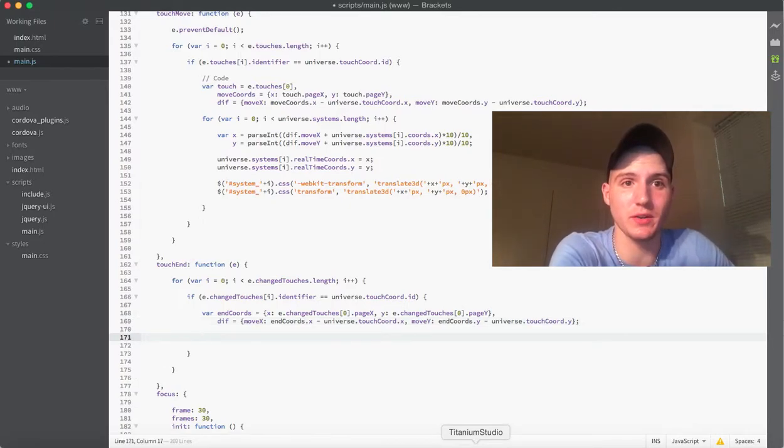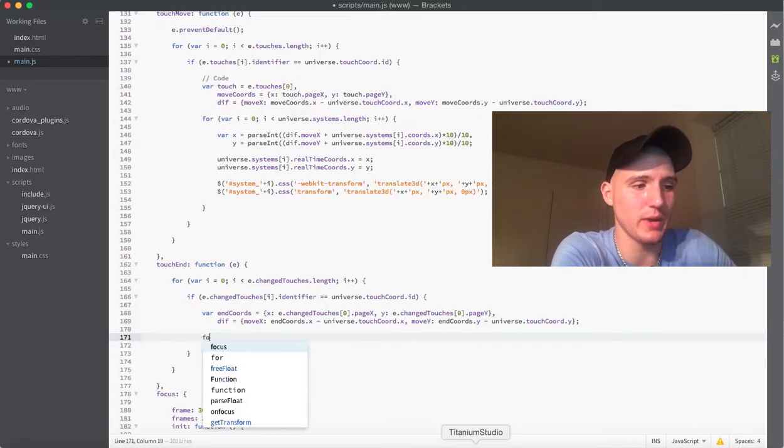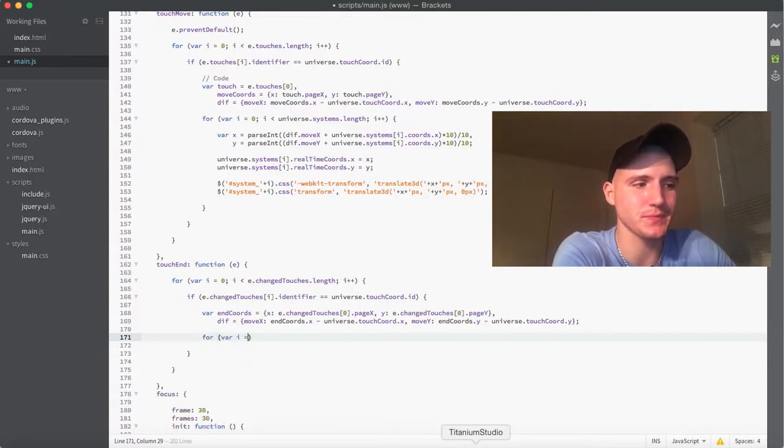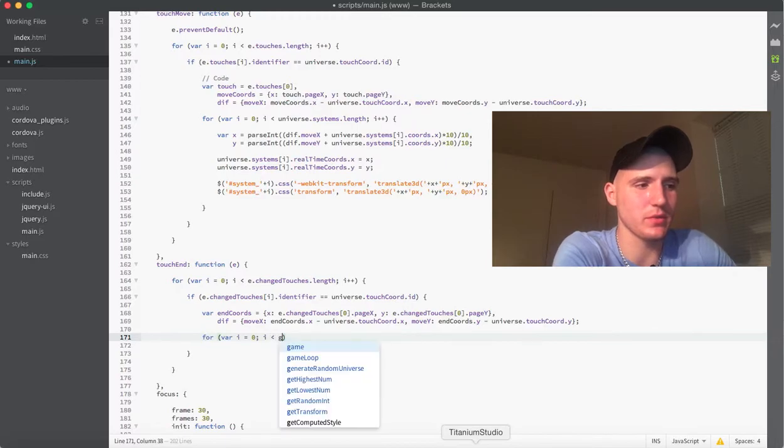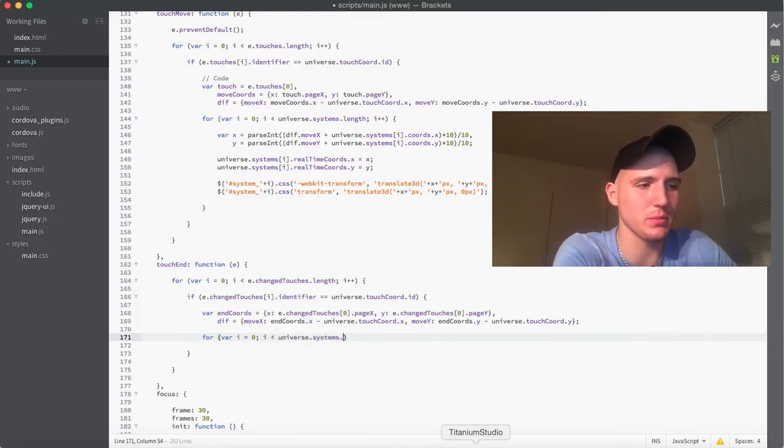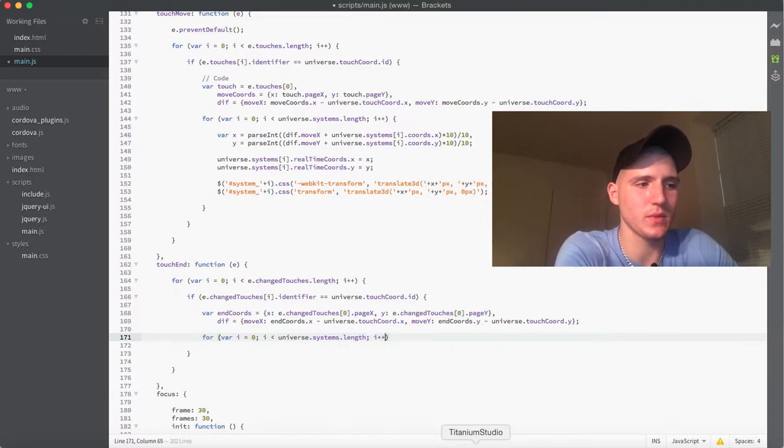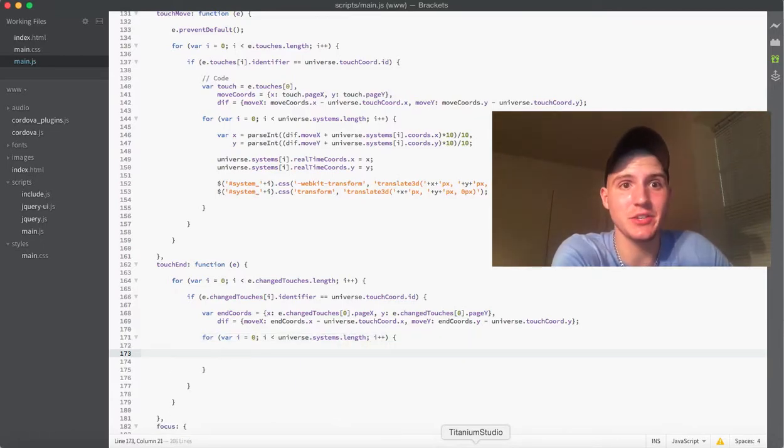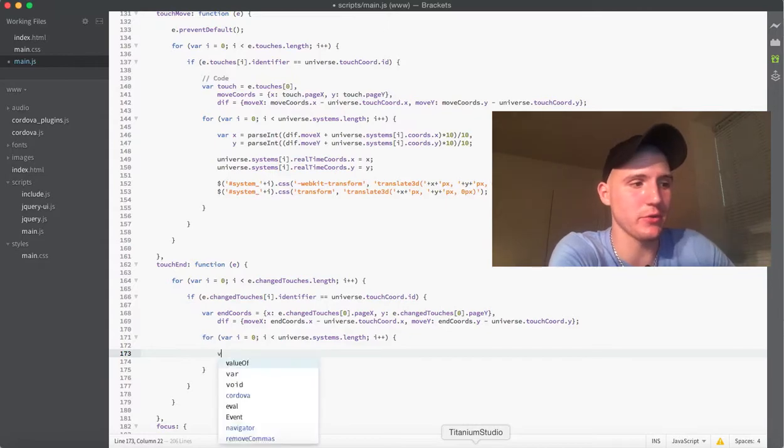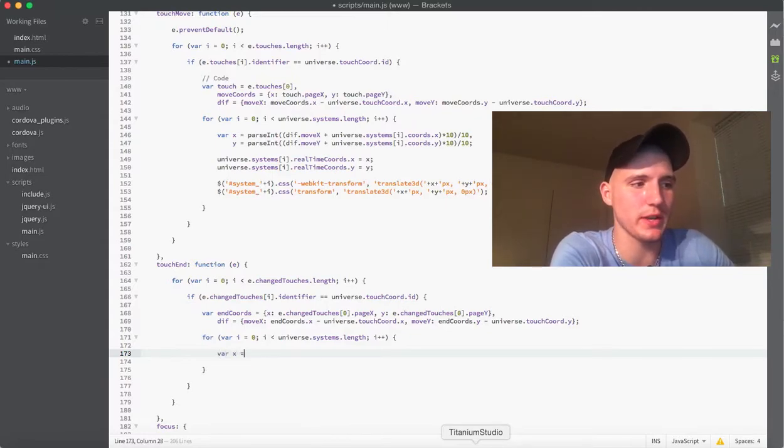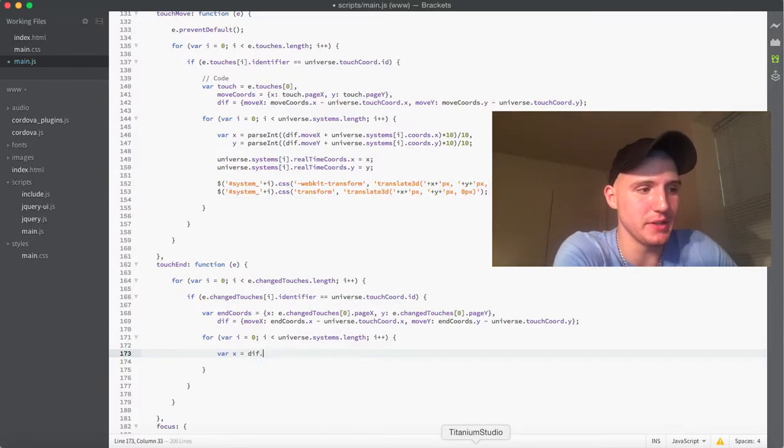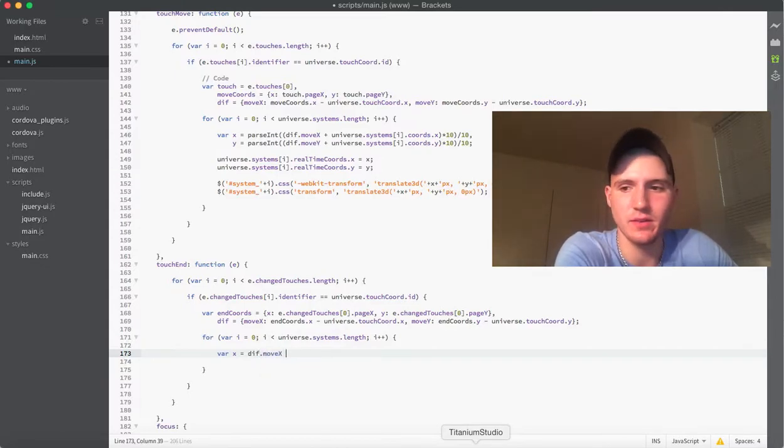So, the next piece we want to look at is we actually want to run through a for loop here of all the game systems. So, what we're going to do, or in this case, the universe systems dot length. And in each of these systems, we want to define two new variables. The first one, we'll just call it x. And we're going to set this x variable equal to the diff dot moveX plus the universe dot systems at the index dot chords dot x.